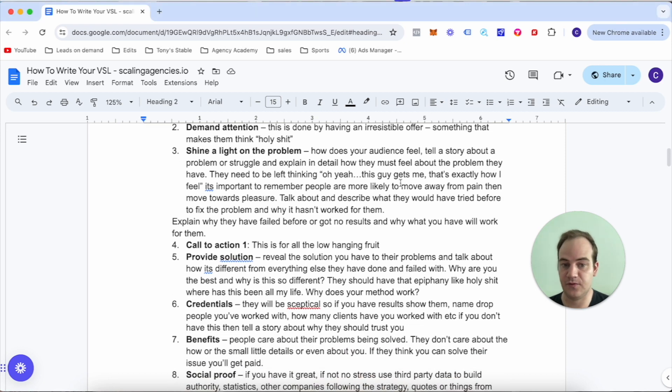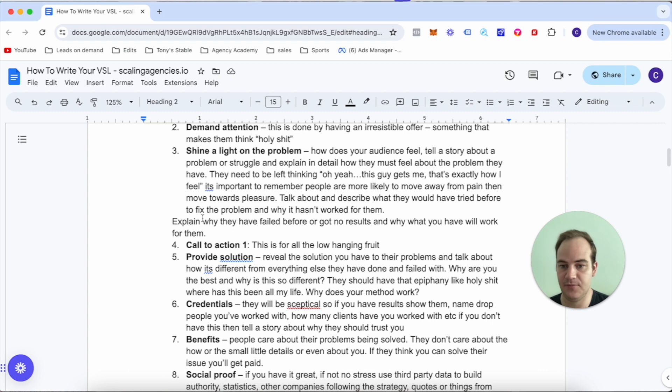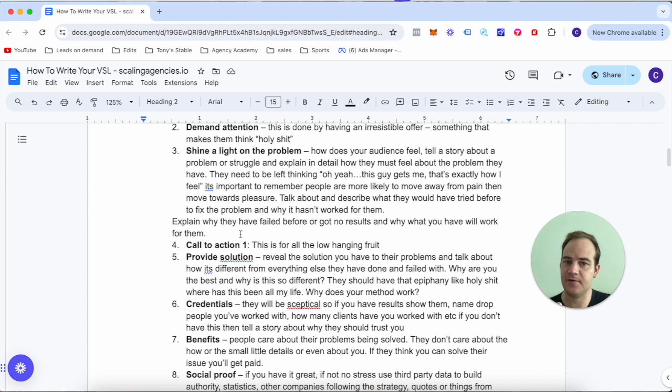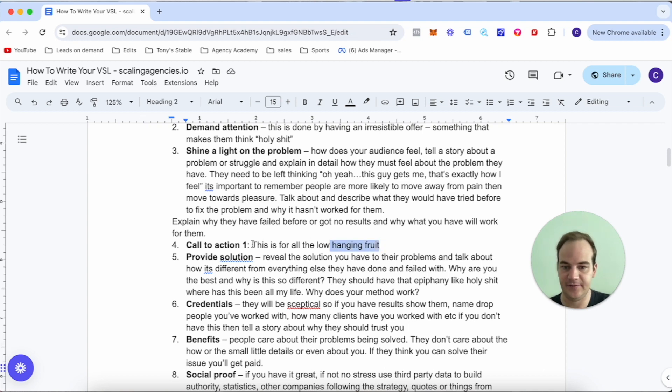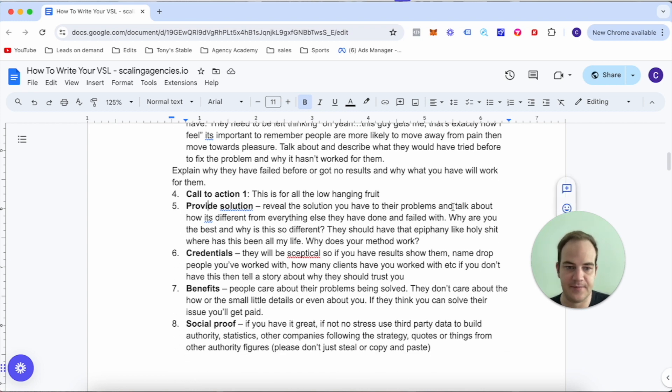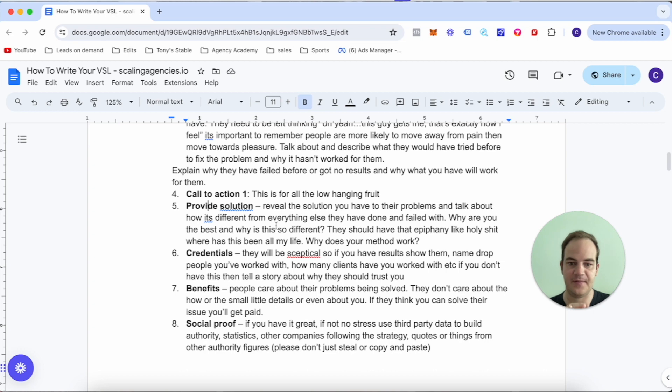It's important to remember people are more likely to move away from pain than move towards pleasure. Talk about and describe why what you have will actually work for them. Number four is a simple call to action - this is just for the low-hanging fruit.